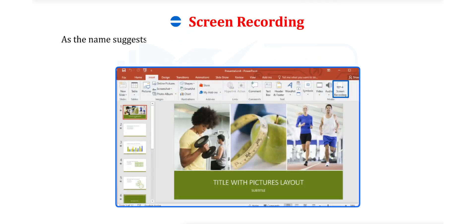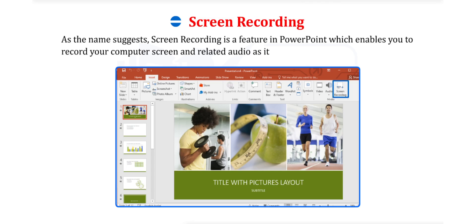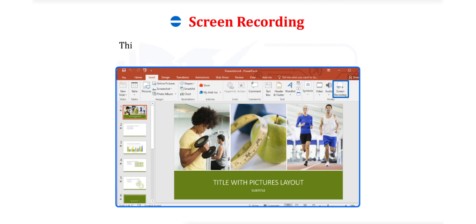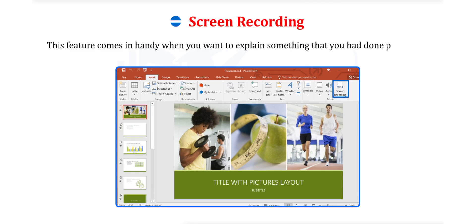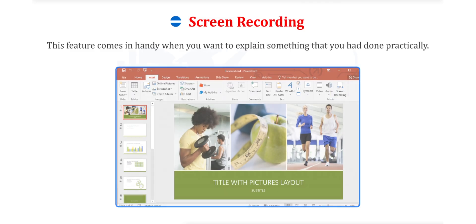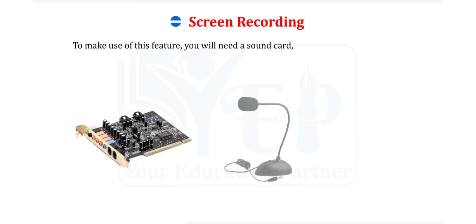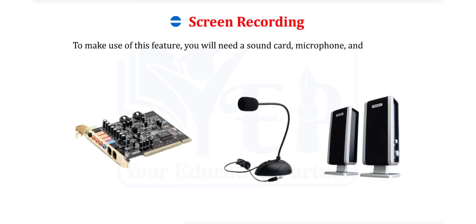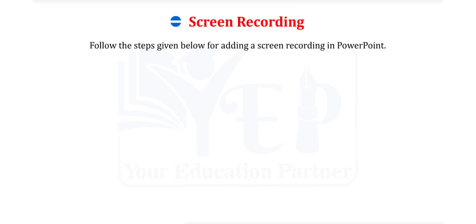Screen Recording. As the name suggests, Screen Recording is a feature in PowerPoint which enables you to record your computer screen and related audio as it is playing. This recording can then be embedded in your presentation. This feature comes in handy when you want to explain something that you had done practically. To make use of this feature, you will need a sound card, microphone and speakers.